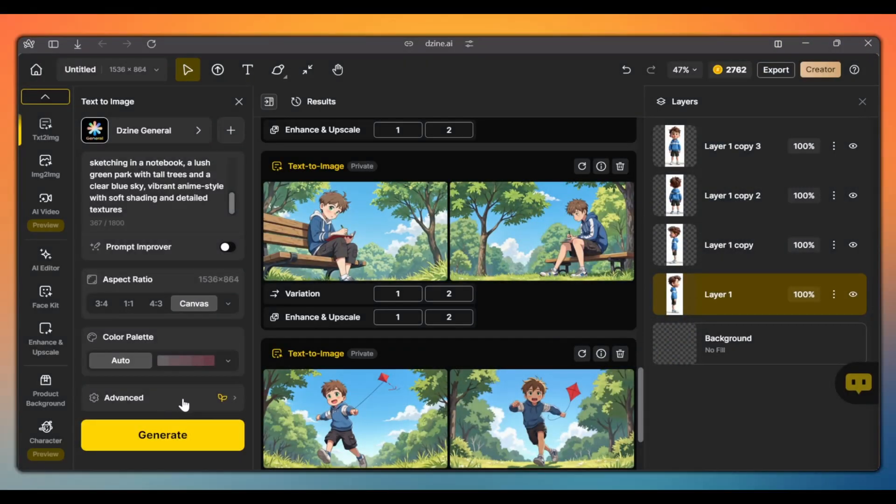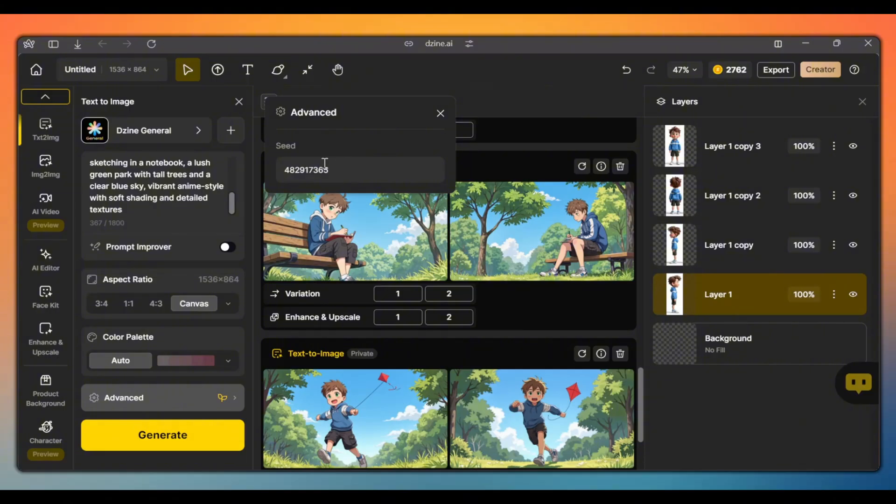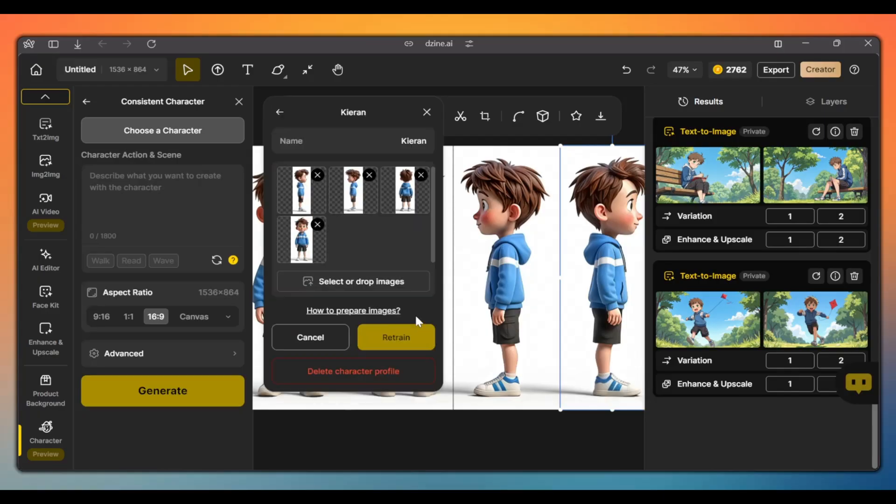First, we'll explore how to use a seed number to keep your characters consistent. Then, I'll show you how to train the AI model for effortless consistent character creation.